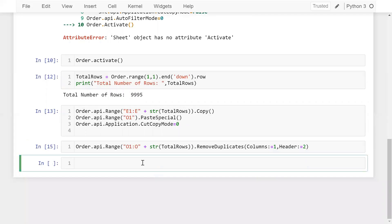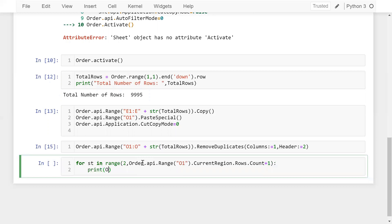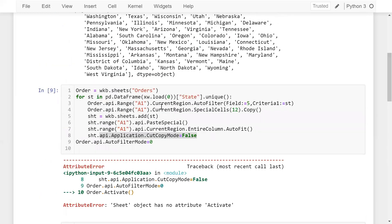Now I can apply a loop: for st in range(2, order.api.range('O1').current_region.rows.count + 1). Inside the loop I access each state name: order.api.range('O' + str(st)).value. Running this, you can see I'm getting each unique state name.